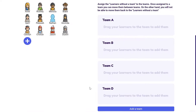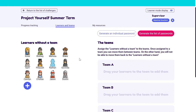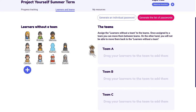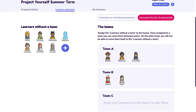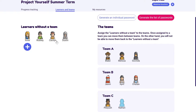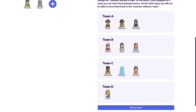Now all I need to do is drag the right learners into the right teams. In Team A I have Blake, Melissa, and Govinda. In Team B, Jason, April, and Christian. Team C has Piyush, Nathan, and Caroline. And finally in Team D, Anne, Rodney, and Dustin.